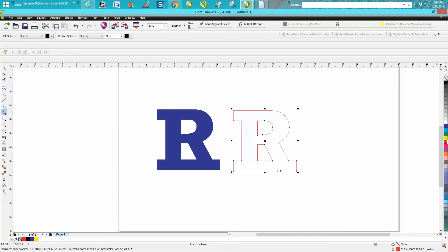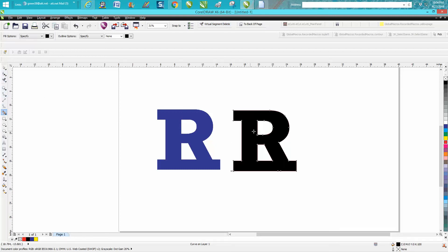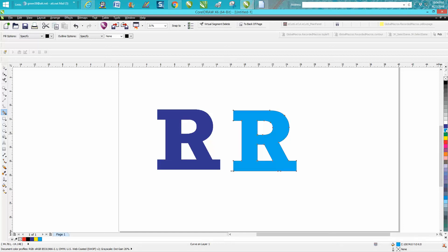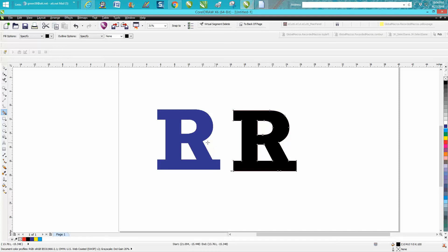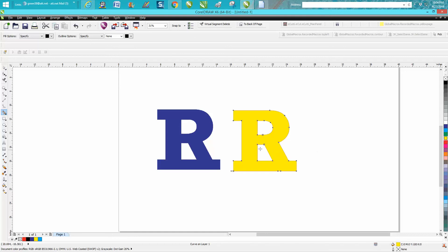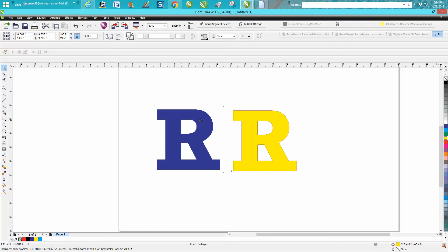And fill it in. I don't know if I can make it the same color. There we go, that's pretty close. Let's just stay with one. Tell you what, let's make it yellow and put the blue in the background.